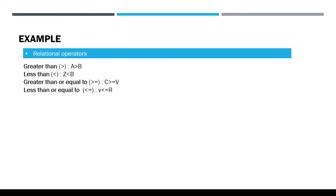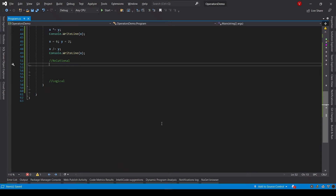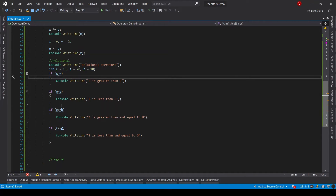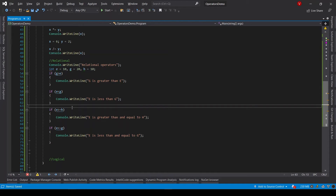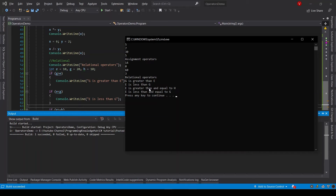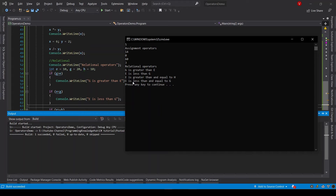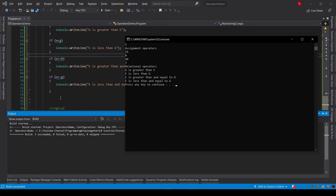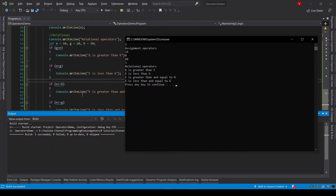For relational operators, the most commonly used are: greater than, less than, greater than or equal to, and less than or equal to. Here I have declared three variables assigned values 10, 20, and 10 respectively, and used each relational operator on the conditions. Running the program shows: g is greater than e because g is 20 and e is 10; e is less than g for the same reason; e is greater than or equal to h because both are 10; and e is less than or equal to h because both values are 10.